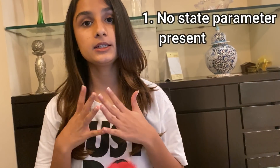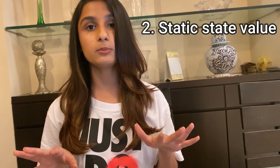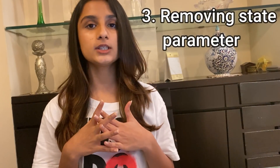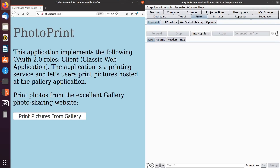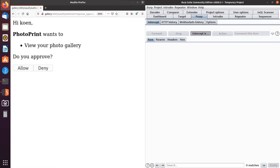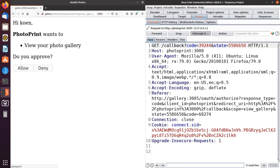The next bug we're going to talk about is CSRF. The state parameter is optional, so if it's not present, the entire flow is open to CSRF attacks. Sometimes I have also seen the state parameter having a static value, which means it's not checked by the client at all. You can also try some normal CSRF bypasses like removing the state parameter completely. Let's go to our lab — I'm going to print pictures from Gallery, allow it, and after I allow you can see I'm getting my code along with the state parameter.